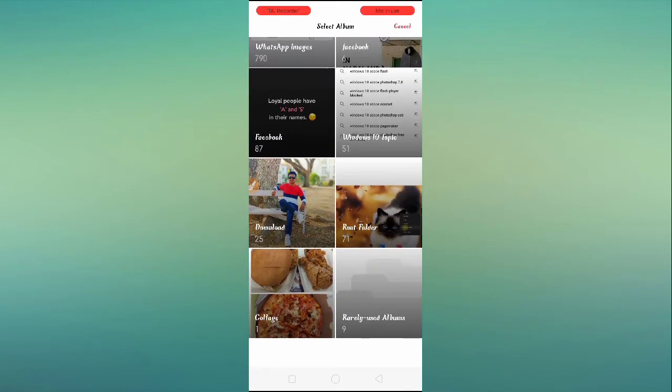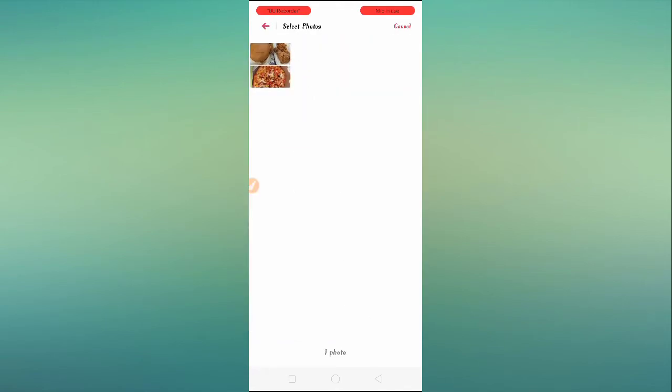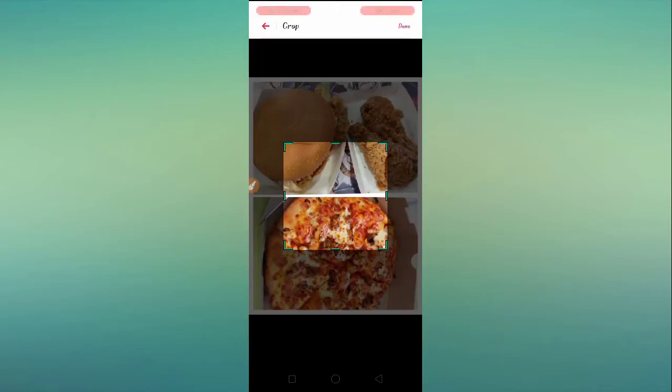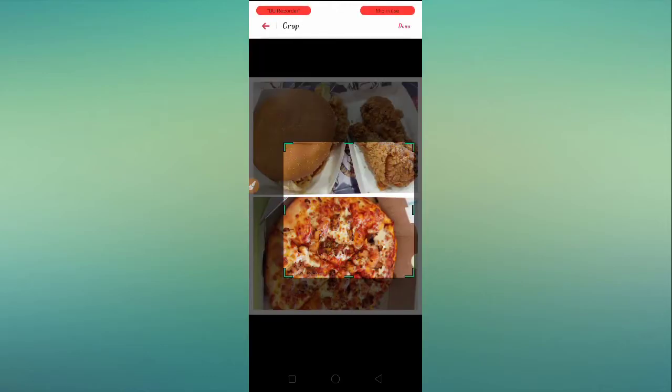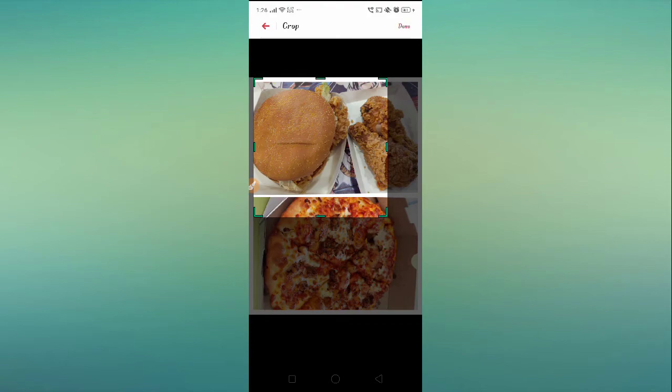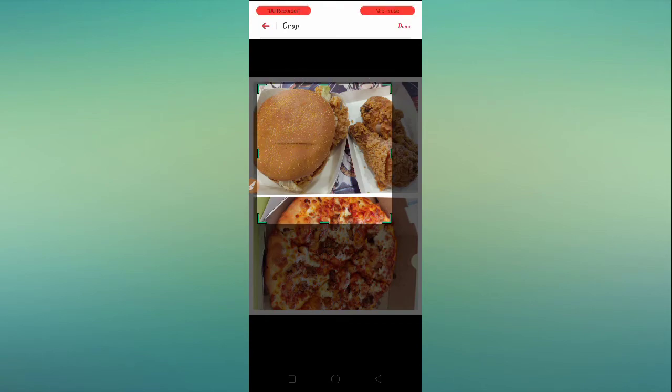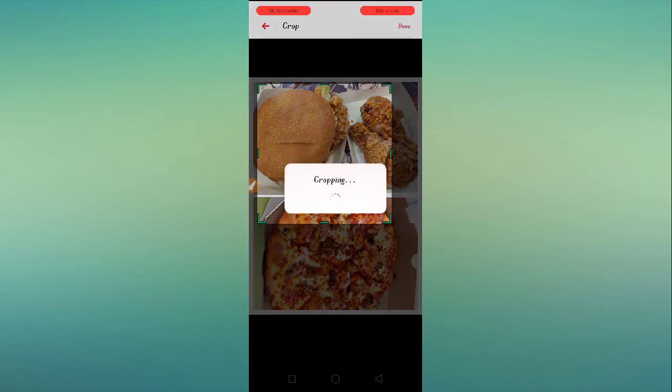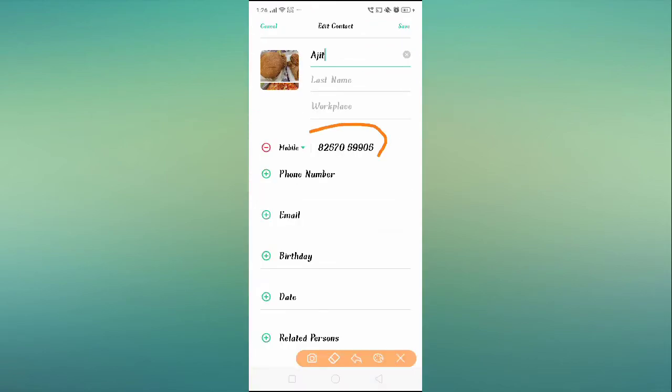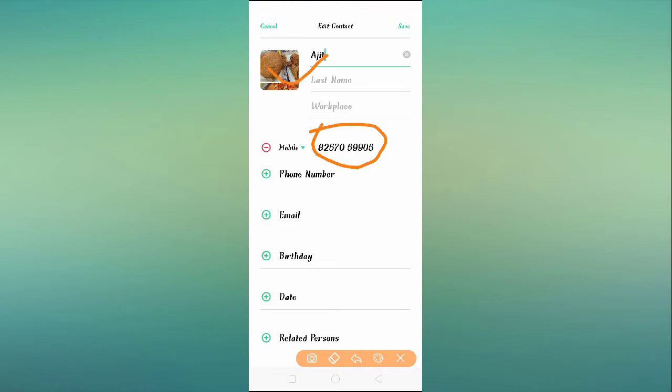This picture will be set as the caller screen, so whenever this person calls you, you will see that photo on the caller screen. This is your first option.